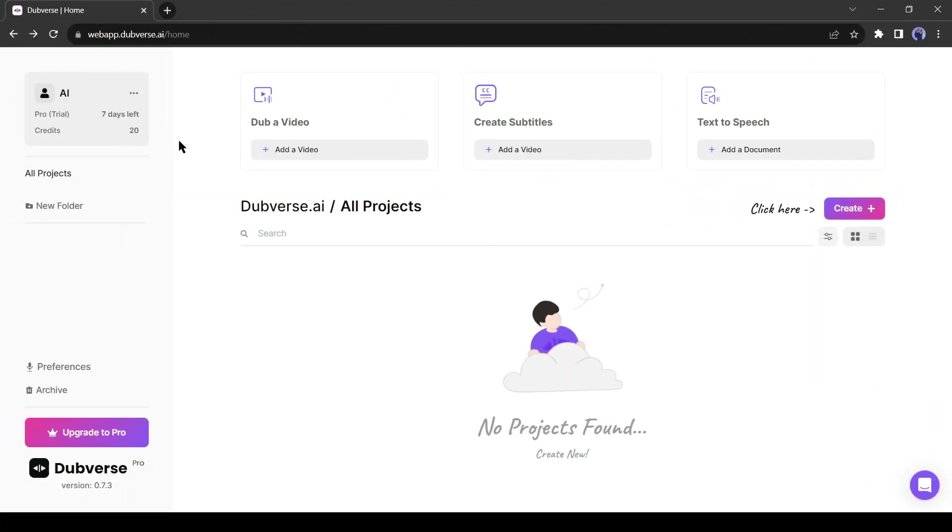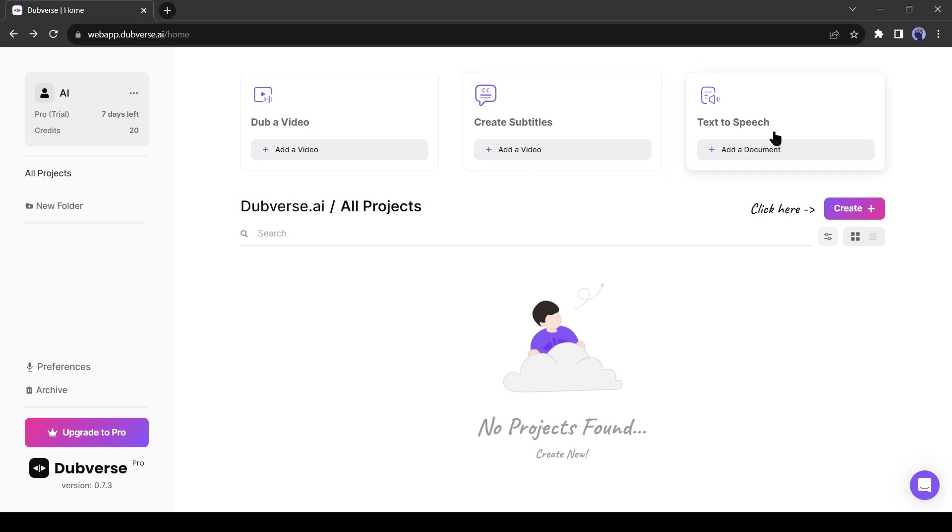Alright, after all is set, come to the dashboard. You will find three options here. First, dub a video. With this tool, you can dub any video in another language. Then create a subtitle. With this tool, you can generate subtitles for any video. And the last option is text to speech. With this tool, you can generate voiceover from text. Today we will use the dub a video option.